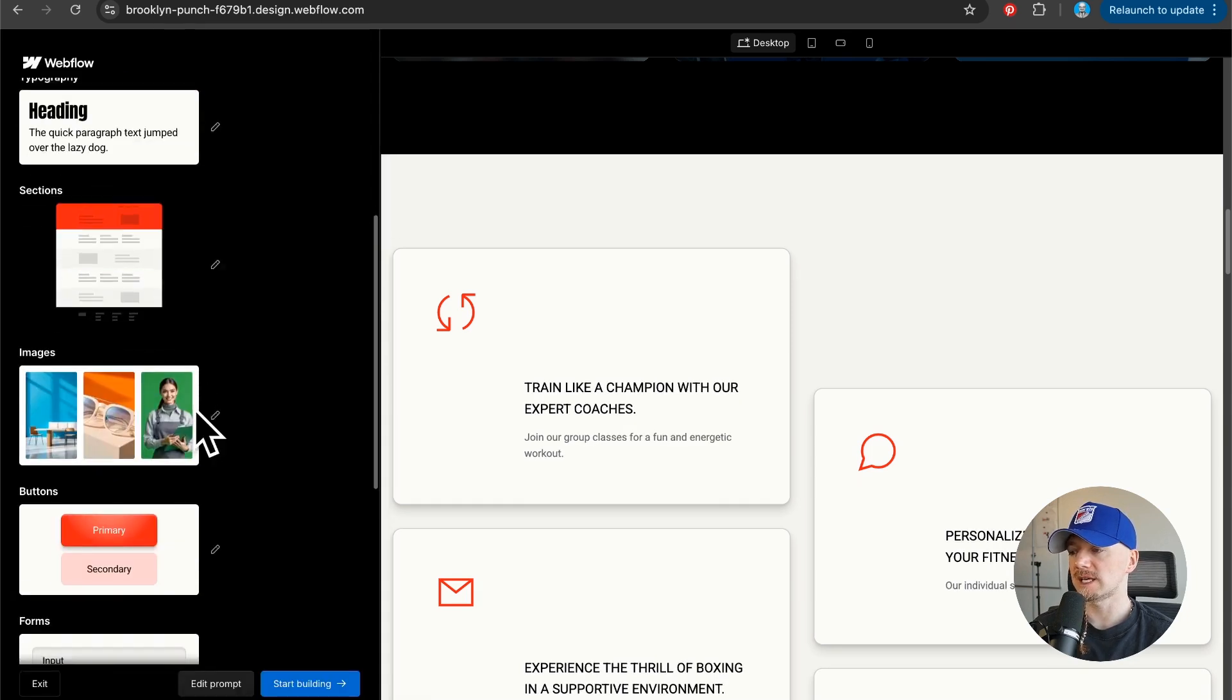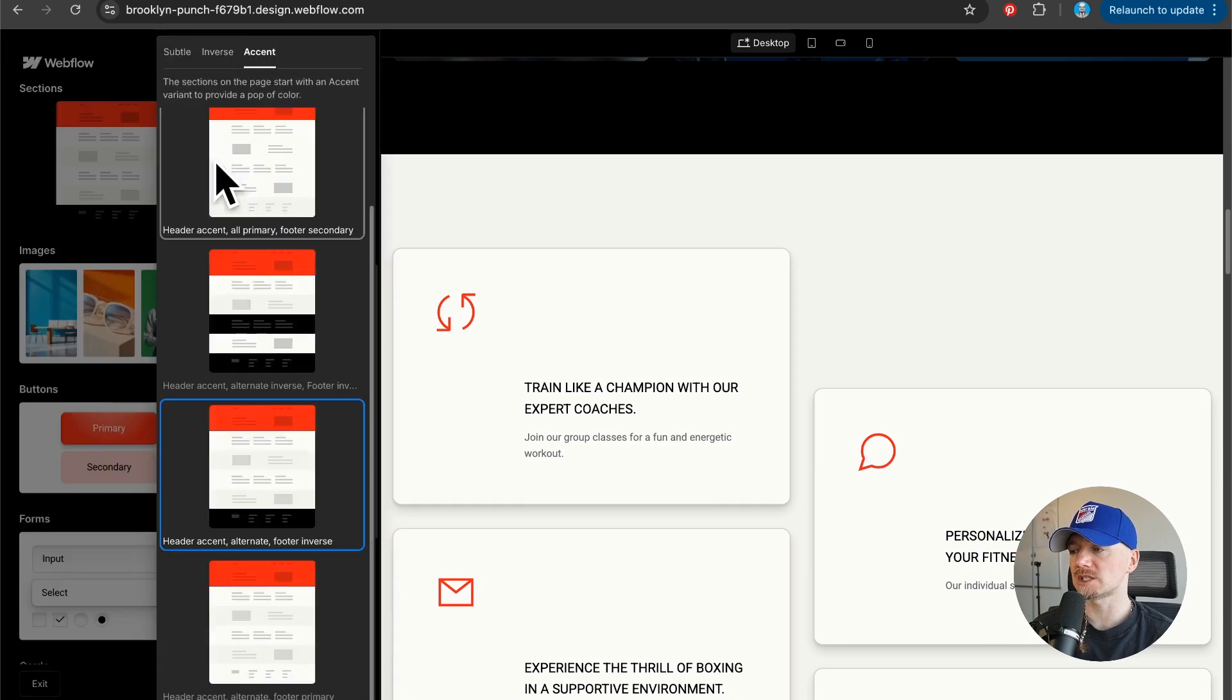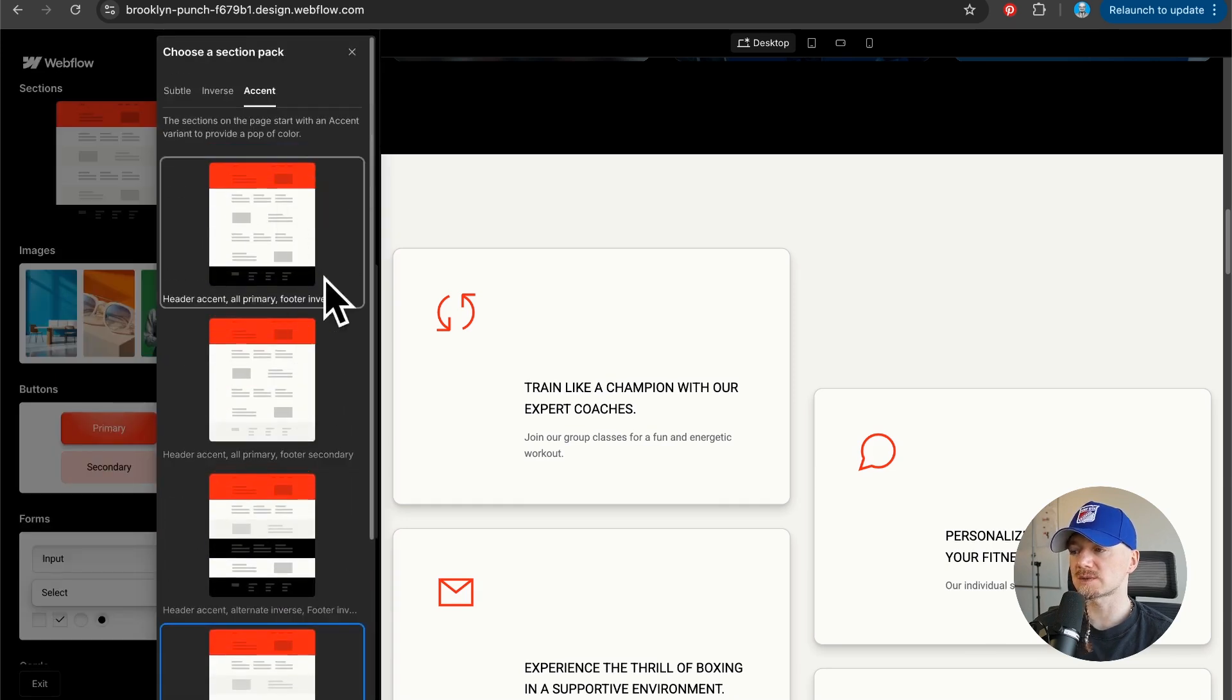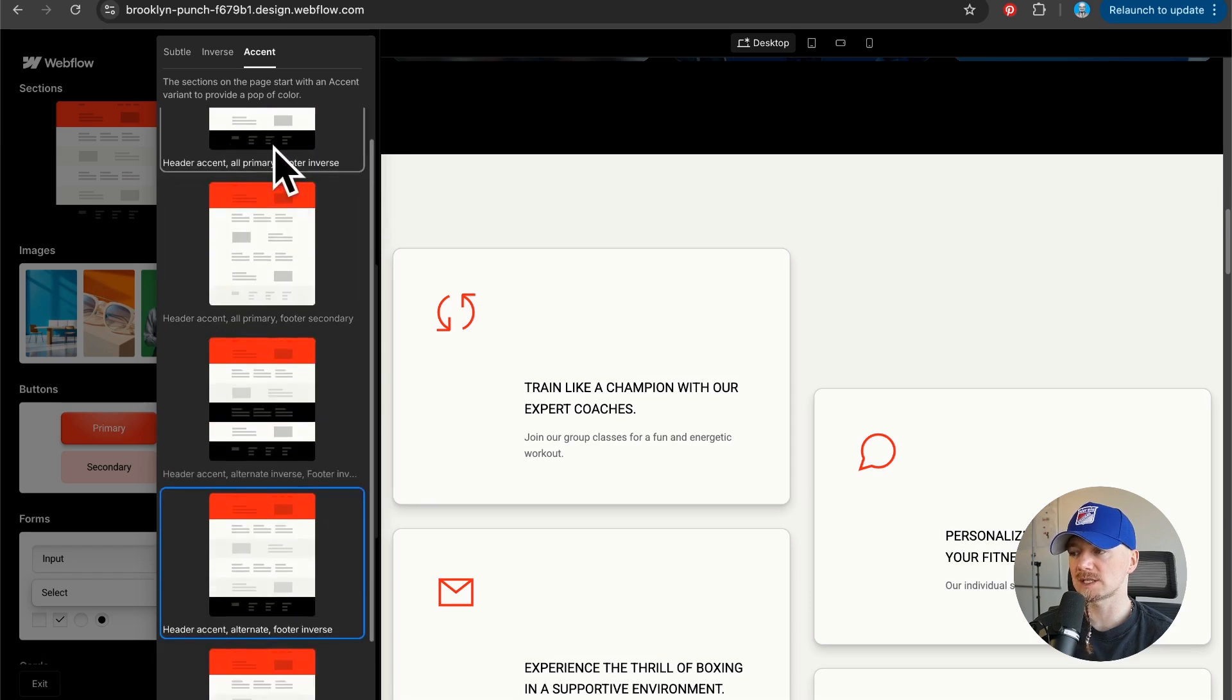Then you have a few more options like you can change the accents of the sections. For example, the hero section is red, then the rest of the website is white, and then the footer is black.